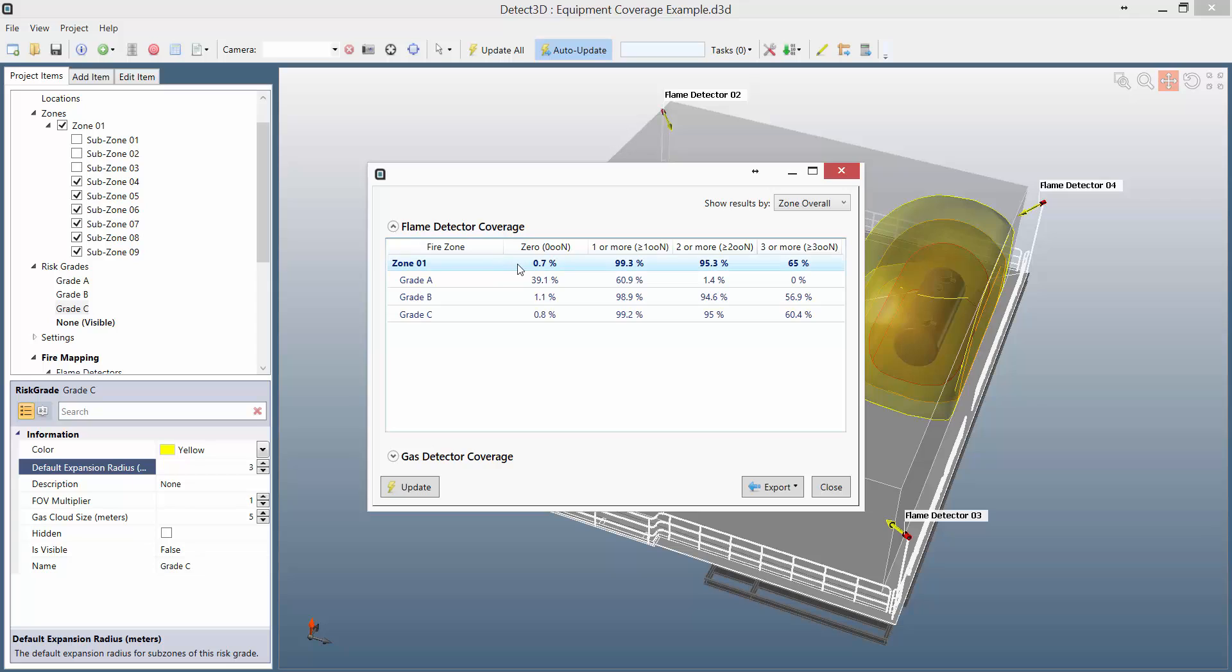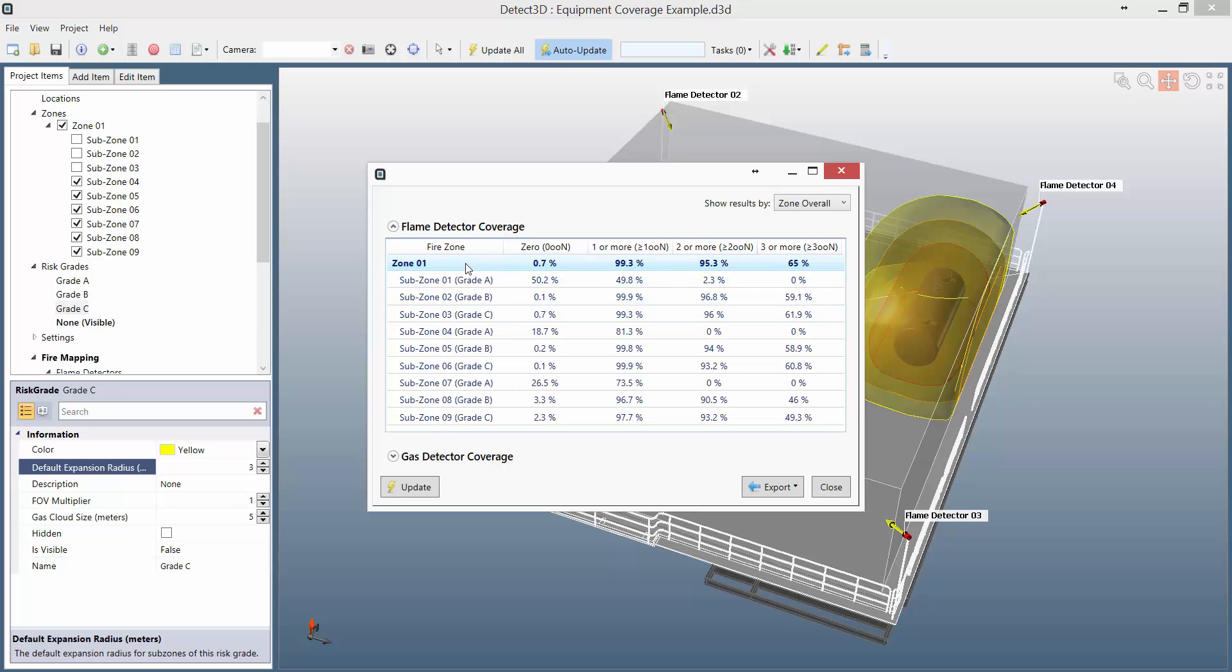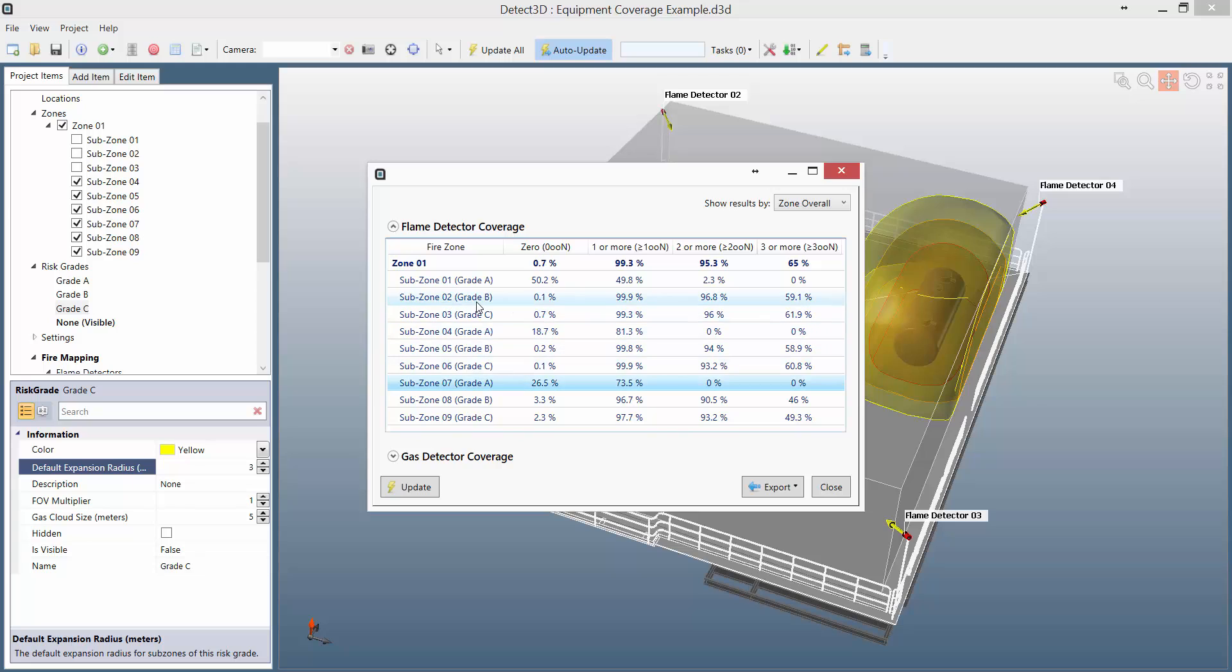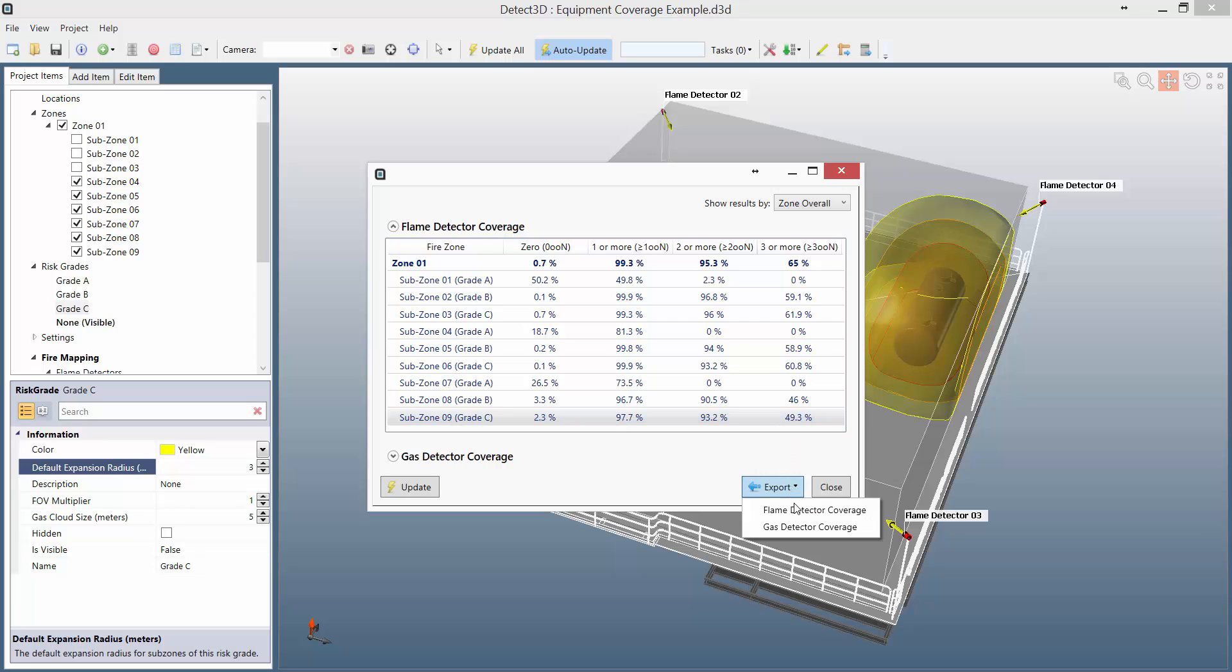I can see here the overall risk grades. Clicking the zone again will now show me the individual coverages of each subzone. You can see the general pattern that the coverage for risk grade A areas isn't as good, and that's because you're looking at a smaller fire, whereas for B and C you've got very nice coverage indeed. You can of course export all this data to an Excel spreadsheet just by clicking export and flame detector coverage.